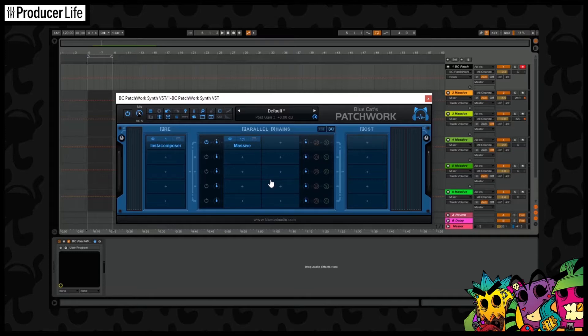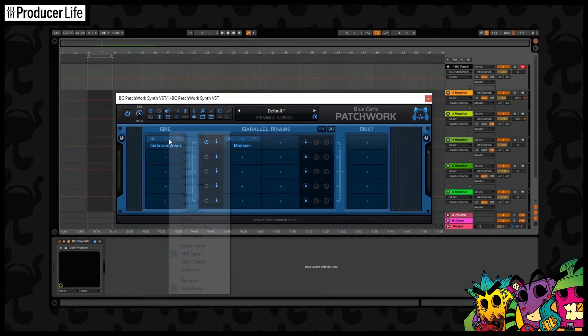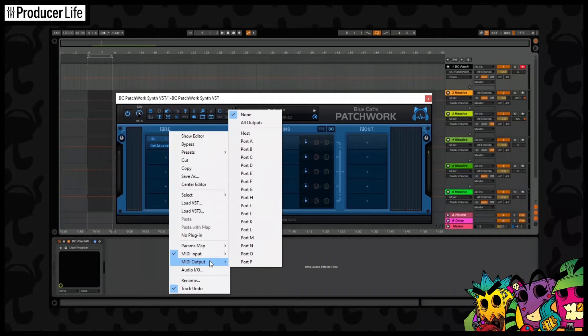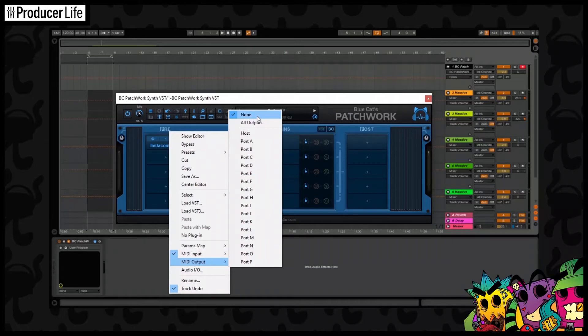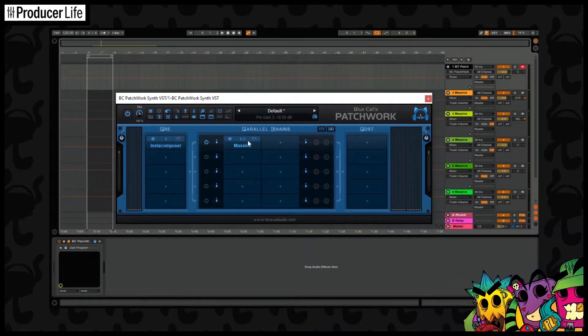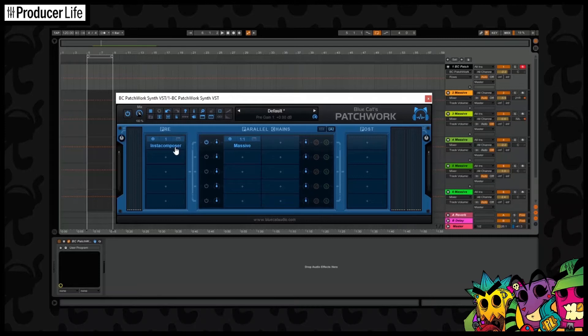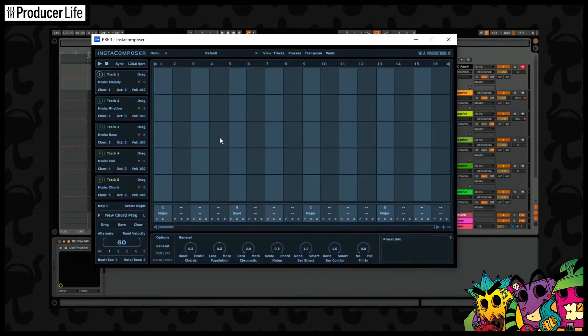Now like I said, there isn't anything being sent to port A yet, so we need to set that up in Insta Composer. We need to sort out the routing here as well. Go to the routing options, and as we can see, the MIDI out is currently set to none. So change that to port A. Now Insta Composer's MIDI is being sent to port A and received by Massive. Let's quickly see if that works.